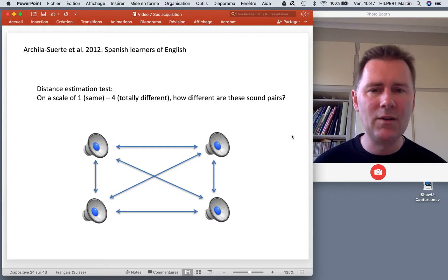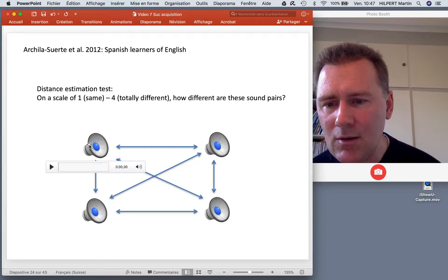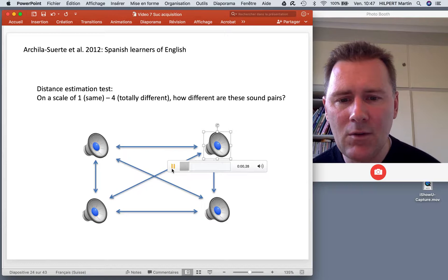Sometimes you hear 'saf' and then 'sof' — those are totally different, four. And one time you hear 'saf' followed by another 'saf' and you have to say those are the same.